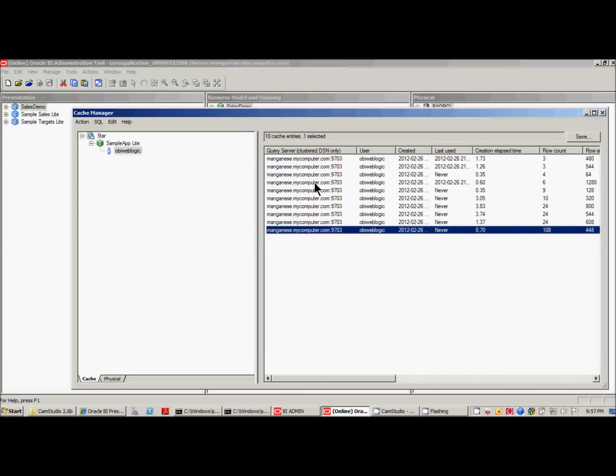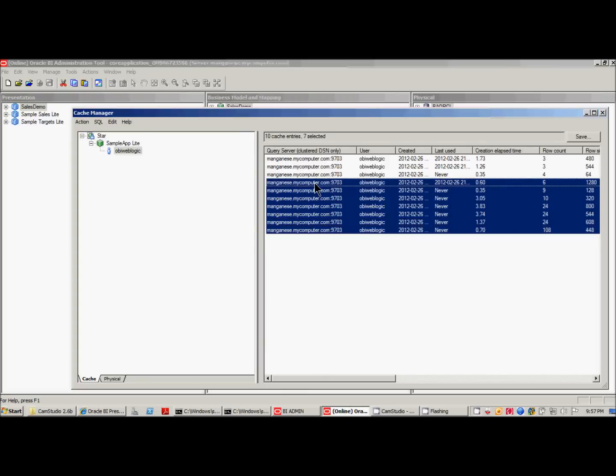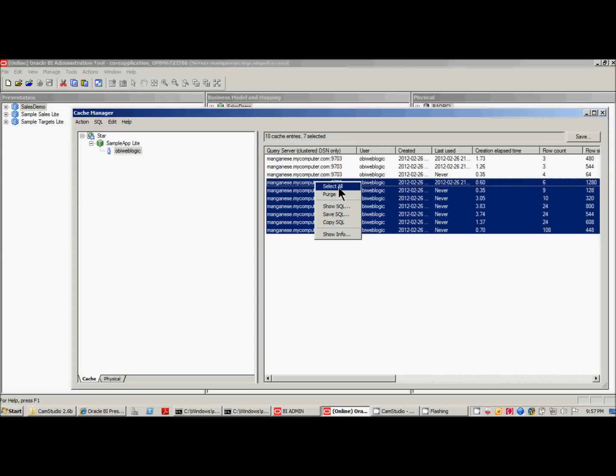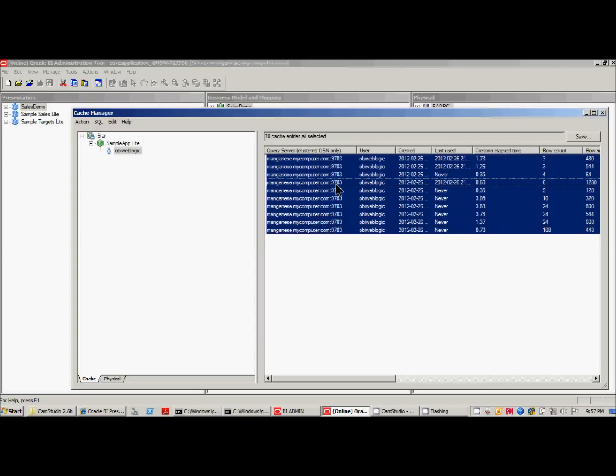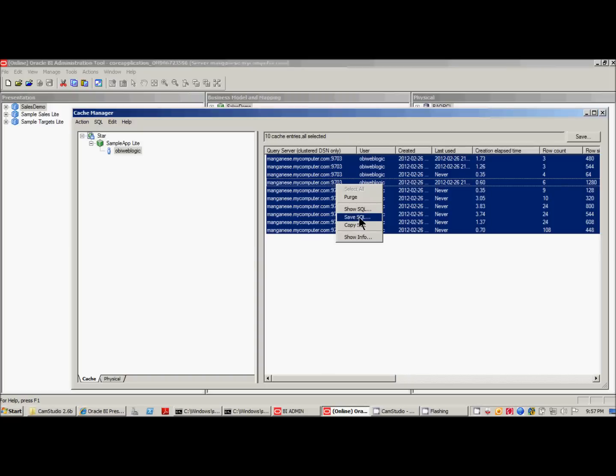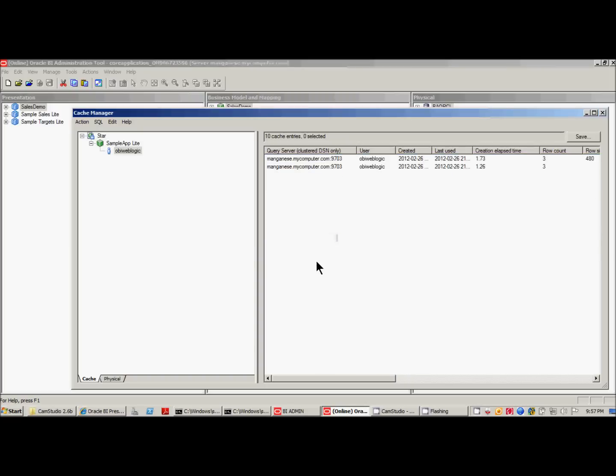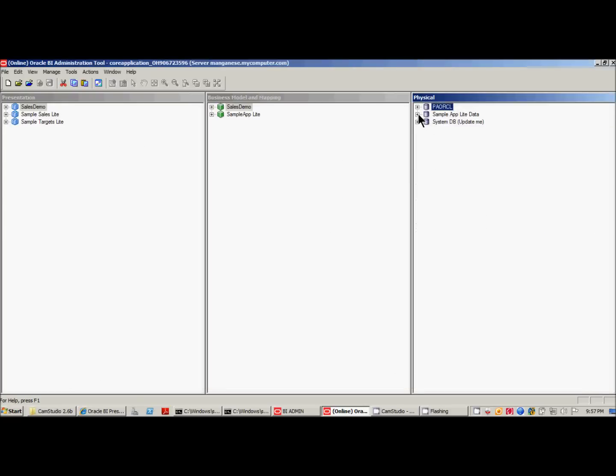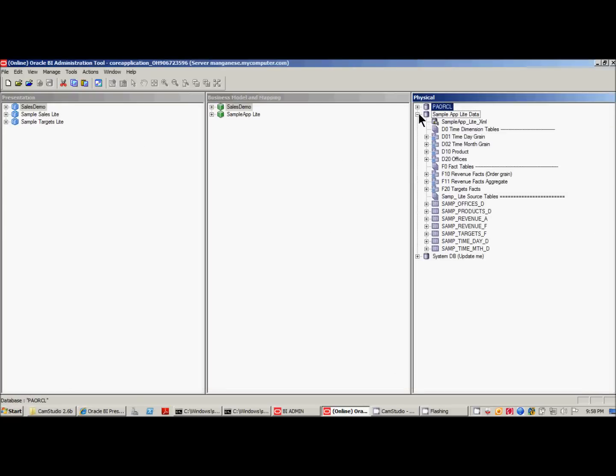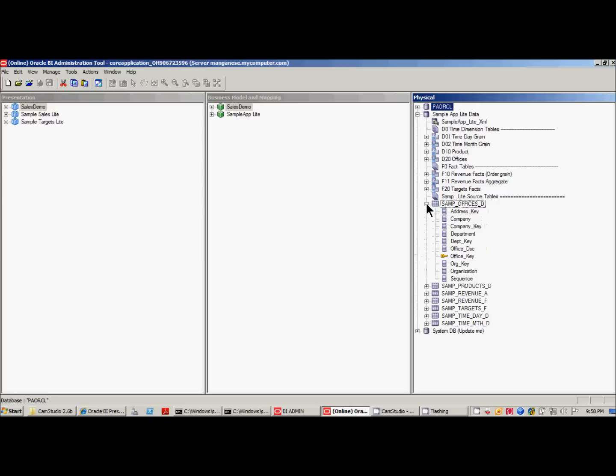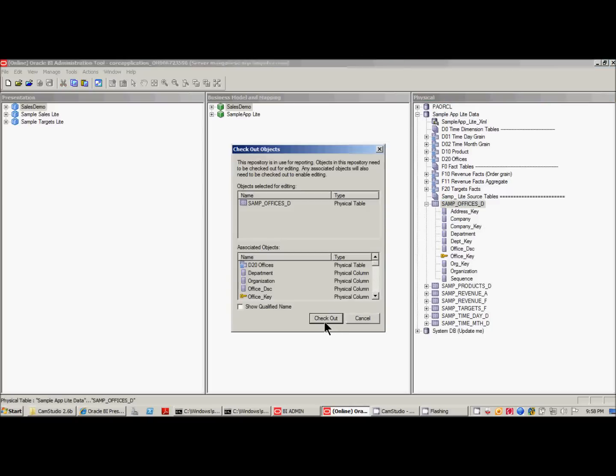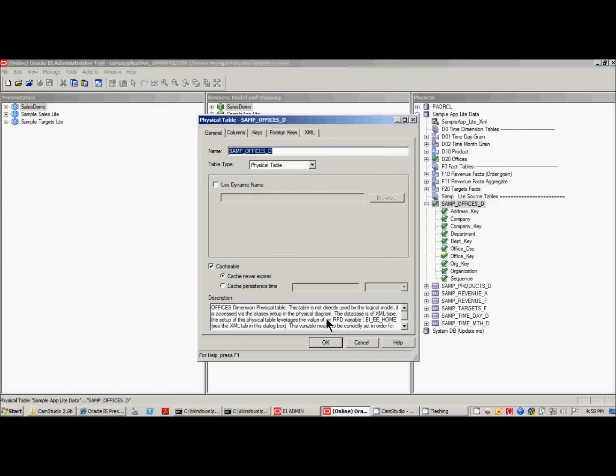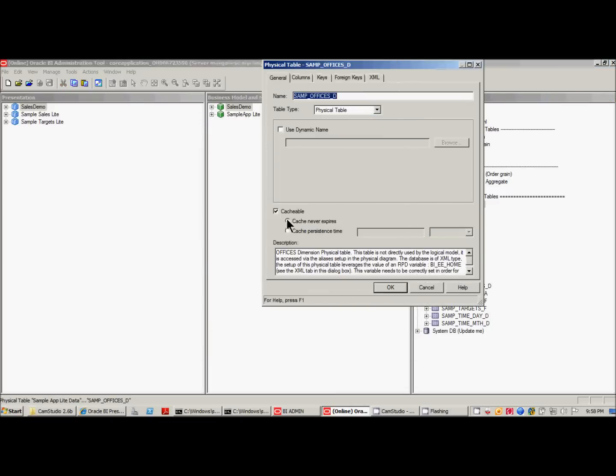If you want to delete multiples, obviously you hold down the shift key, and then right click, and then also purge. Or you can do select all and then purge. You can save the SQL. You can also copy the SQL. The reason I was able to get these cache entries is because in sample sales, my various tables had settings. Here, cacheable, and cache never expires. Which, by the way, is really not a good setting.